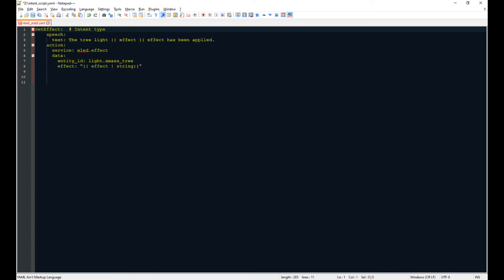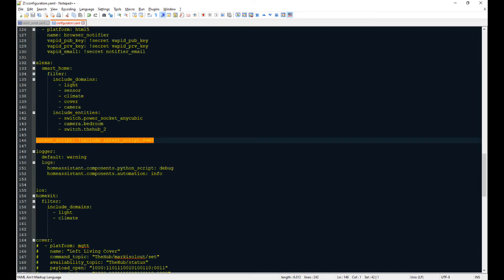Next, we need to include this intent_script.yaml file into the configuration file. You can see on the screen how to do this. Because we changed the configuration, you need to restart Home Assistant.